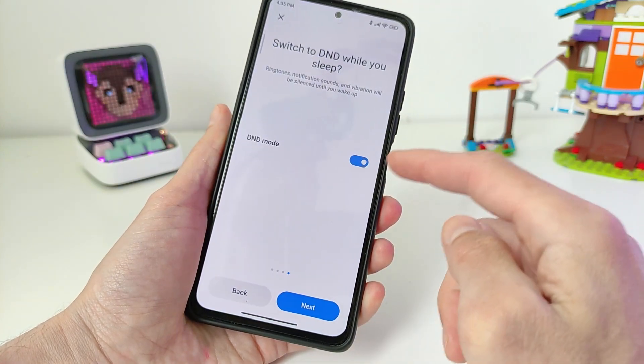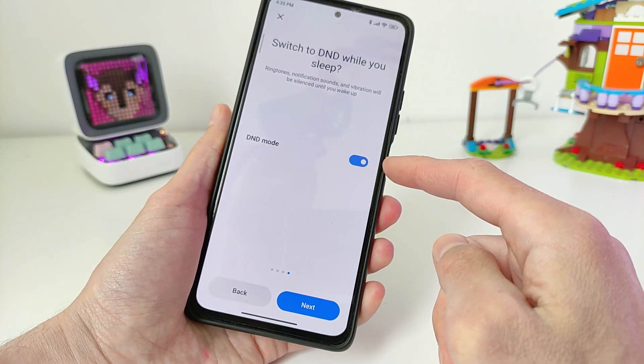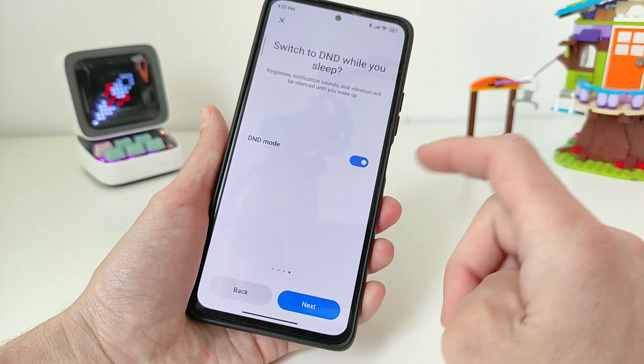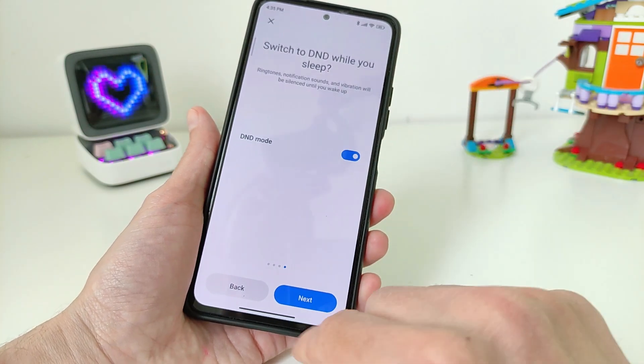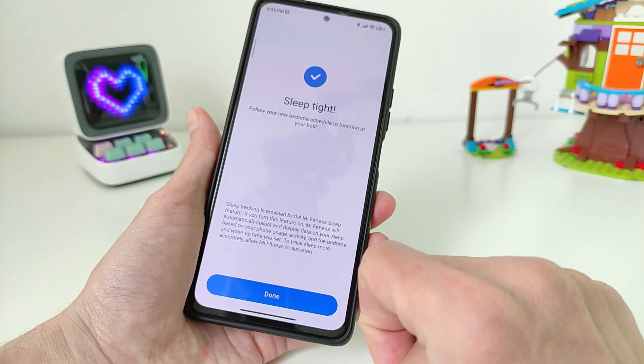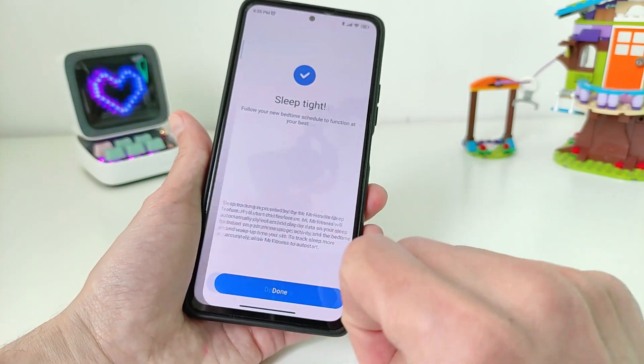Switch to DND while you sleep. Start and activate the mode; if you need it off, turn it on or off as needed.